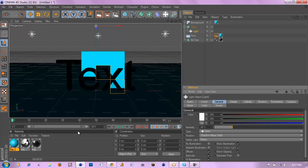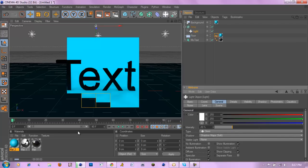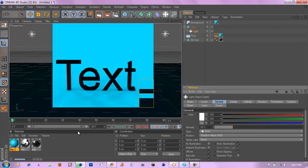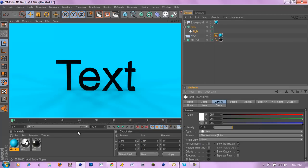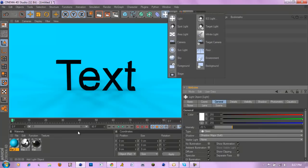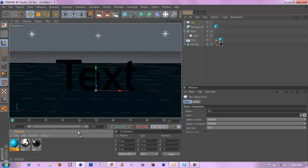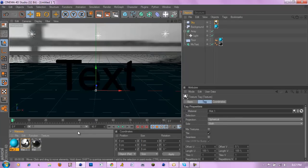And there we go, there's your shadow. Next if you want to add a sky object and add an HDRI to give it some reflections, if you were to render that out.